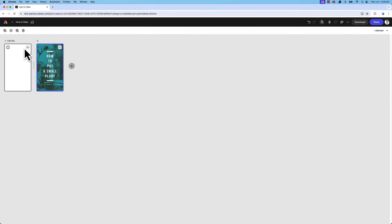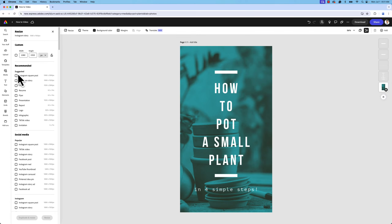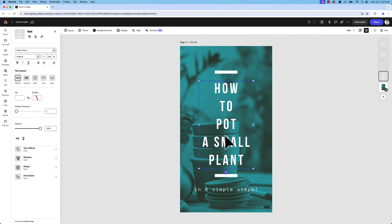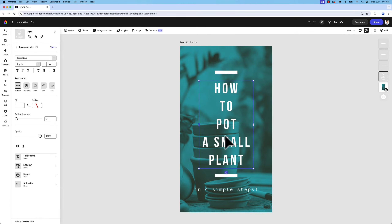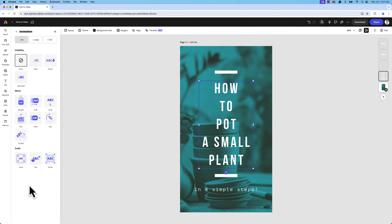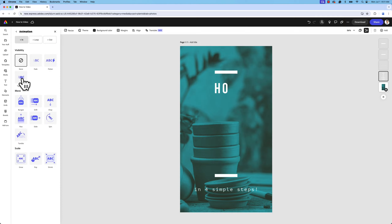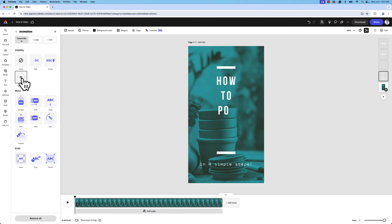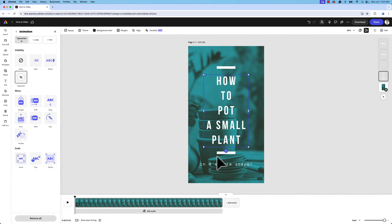Let's start adding animation. First we'll add animation to our title text. To add animation, you simply select the layer, look at the left-hand panel, and find the animation tab. I'm going to use one of the newer effects which is typewriter. As soon as I click that effect I get a timeline where I can edit things.